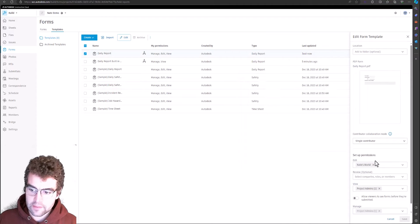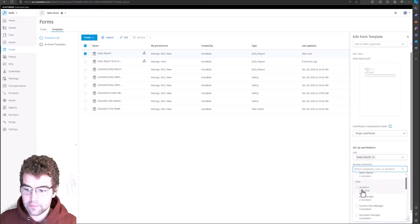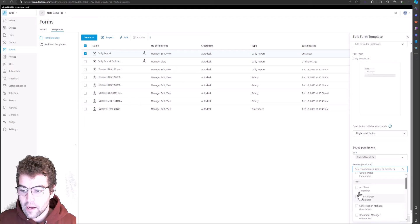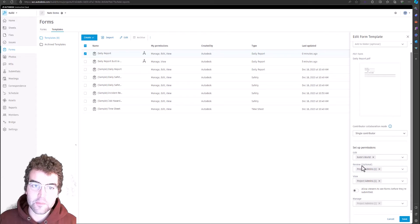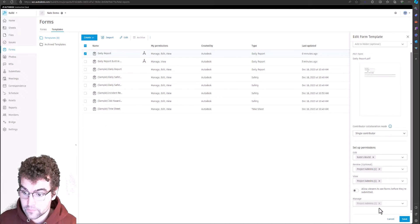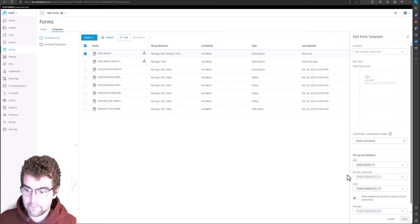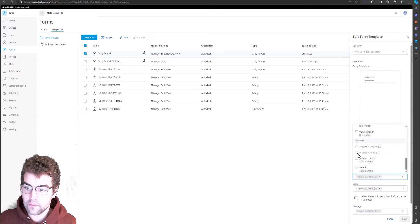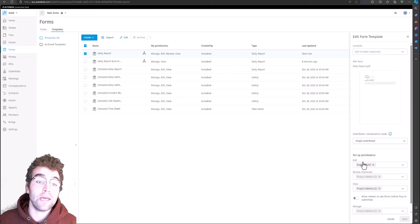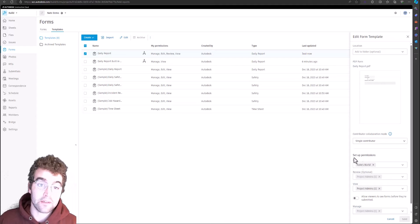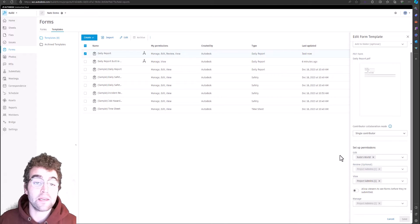One very important thing to harp on: if you set up a reviewer on a template, you cannot go backwards. We're in a sandbox so let's demonstrate — I'll set project admins as a reviewer, meaning the form needs to get reviewed before it's technically closed. Once I hit Save, I cannot remove the admins as a reviewer — it's a permanent change. If you change your mind, you have to recreate all your forms from templates and re-import them into the project. You cannot undo this.